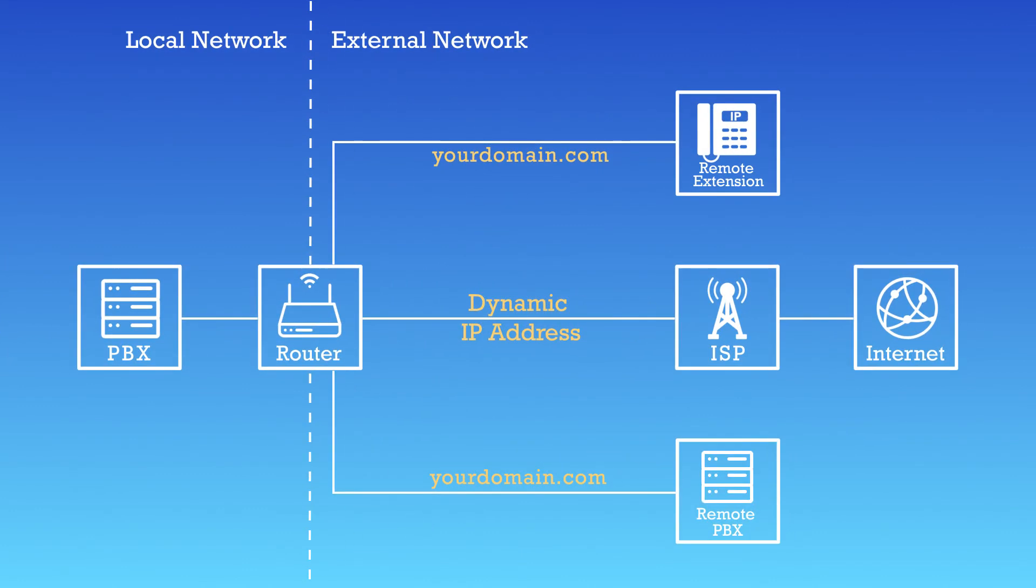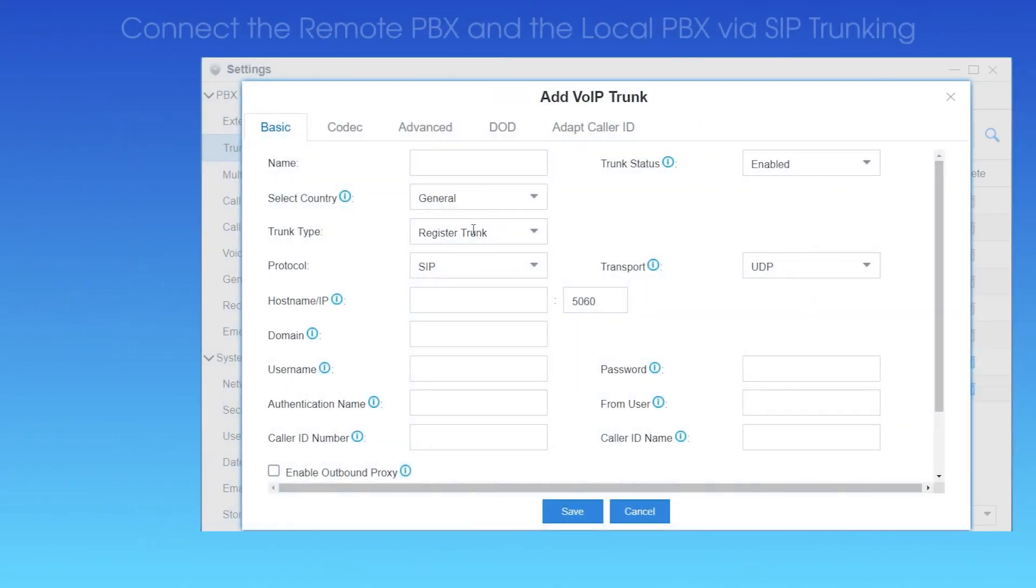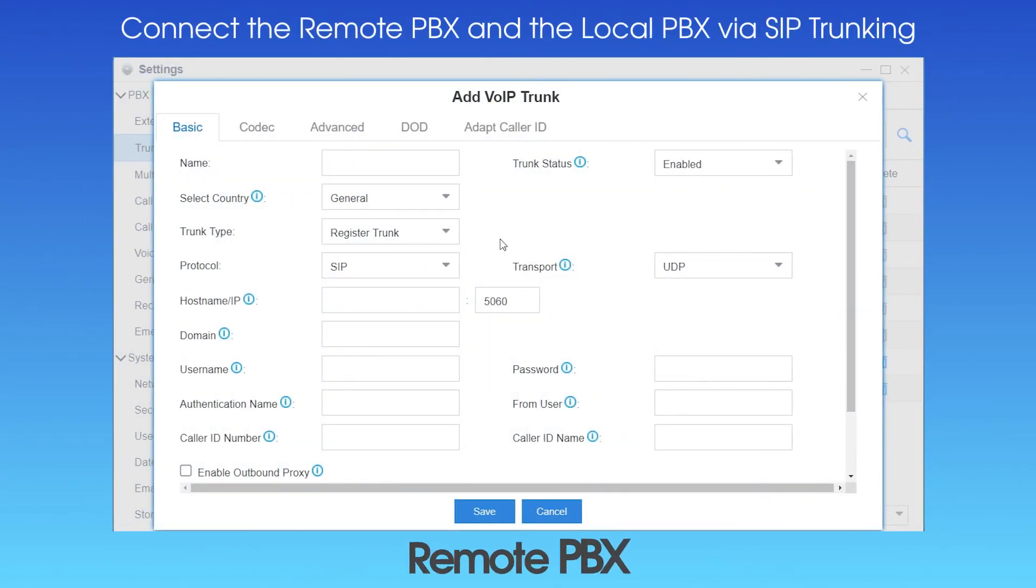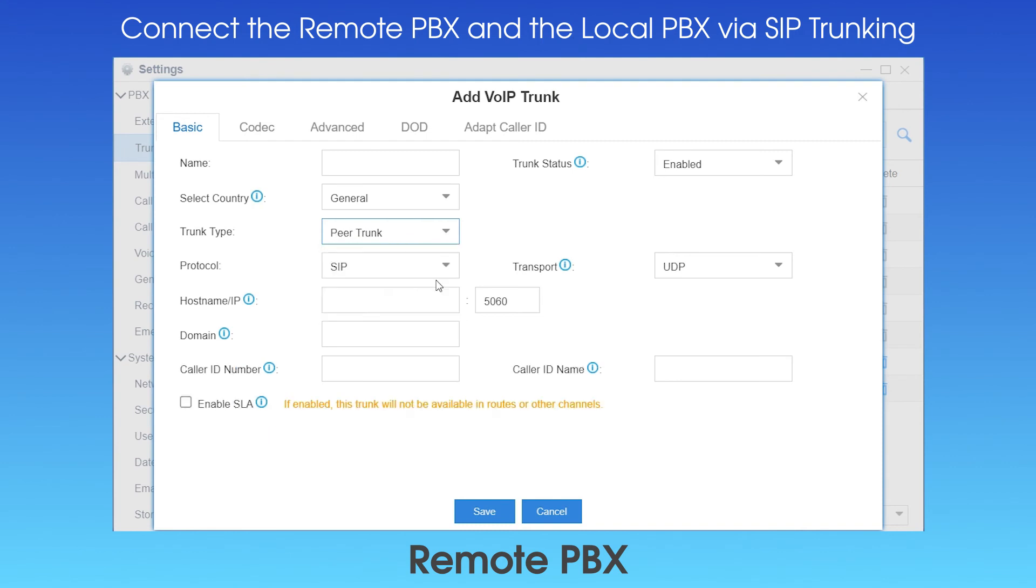Now, let's see how we can apply the domain name. Say, we want to have another remote PBX connected to this PBX via the internet by SIP trunking. We can log in to the other PBX, create a peer trunk, and enter the domain name as well as the forwarded SIP port right here.